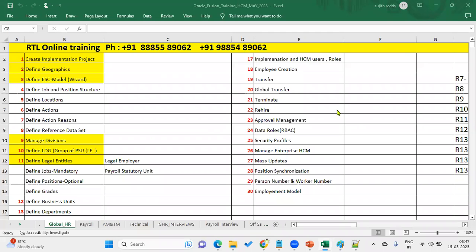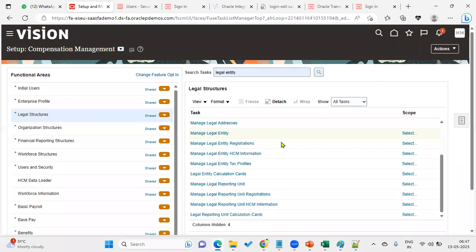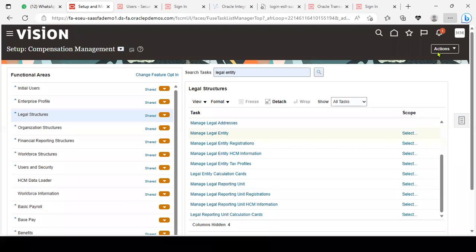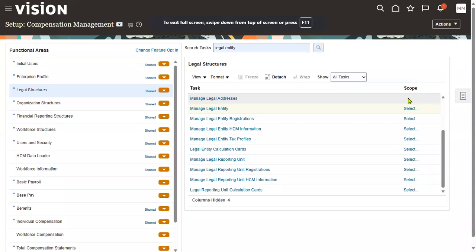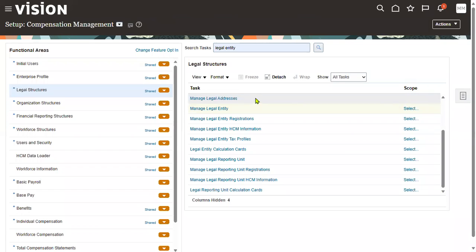Welcome to RTL online trainings and placements. In this session we'll discuss how to create a legal address, how to create a legal entity, how to make it a legal employer, associate it with a PSU, and assign that PSU to a legislative data group.